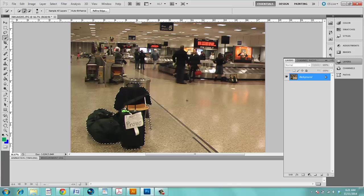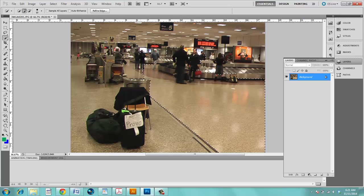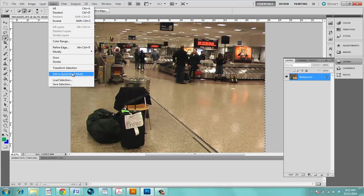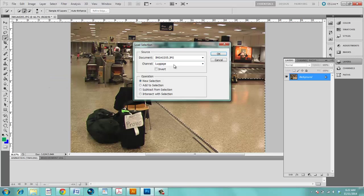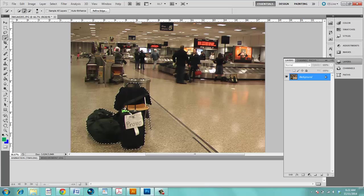Now if you deselect it by pressing Ctrl D you do something else and then you're like, oh I want to go back. All you have to do is go up to Select, Load Selection, it has it saved, click OK and there's your selection.